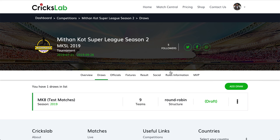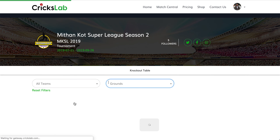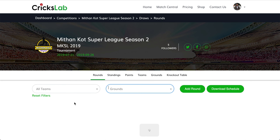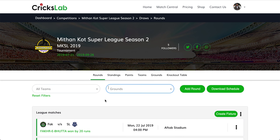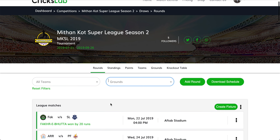Here you will see the Draws — click on your draw. Once you click on the draw you will see all the rounds inside your draw. Rounds are basically the different stages of your tournament.